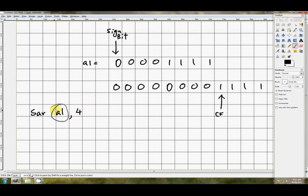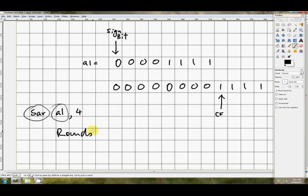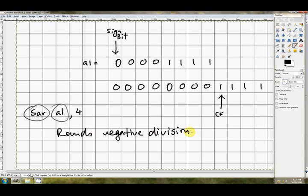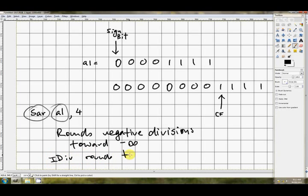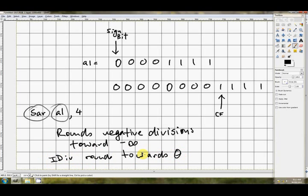There is something to be very careful of, and that's that SAR, shift arithmetic right, rounds negative divisions toward negative infinity. And div, or divide, which would be IDIV, rounds towards zero. So it won't always give you exactly the same answer as the divide instruction. But it's pretty close, and it's much quicker, as we said. It's much quicker to shift bits than to actually do the divide.